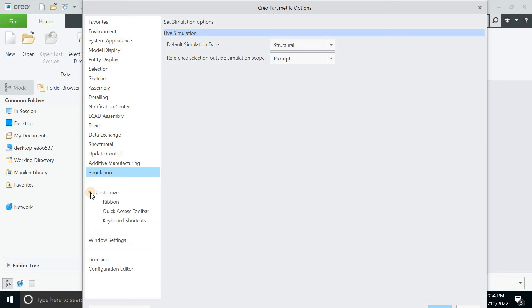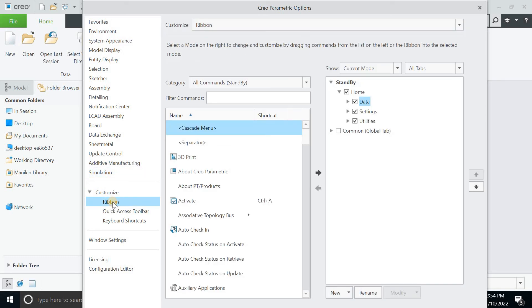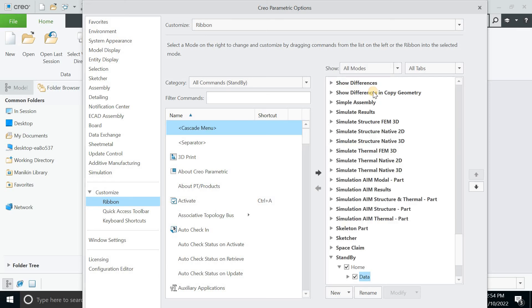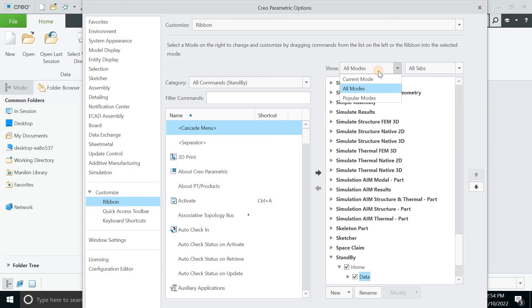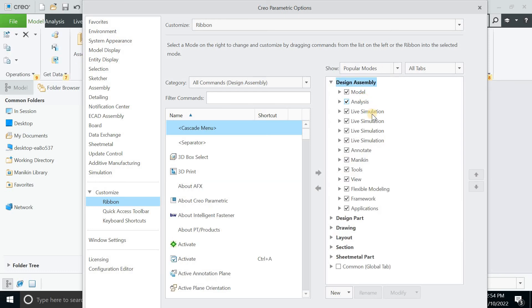I will click on customize. You can just customize things by simply clicking. This is for the current mode. I will click on all modes. And if you click on popular modes, you can have all the things checked on.